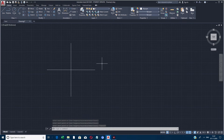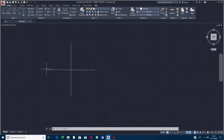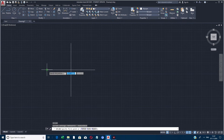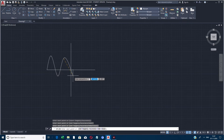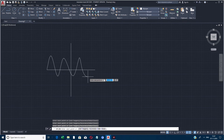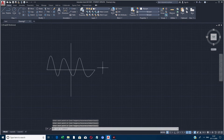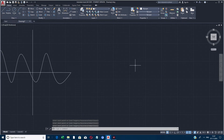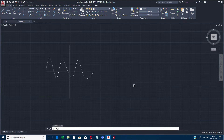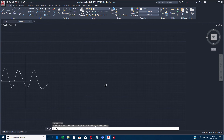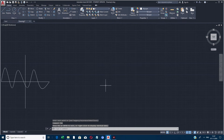One more thing about AutoCAD — it gives us so much potential to do a lot of drawings. These kinds of lines are very useful. Mainly this tool is used for electronics students — for drawing analog waves and similar waveforms. It will be used for those students.